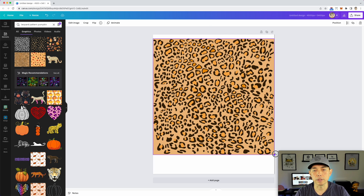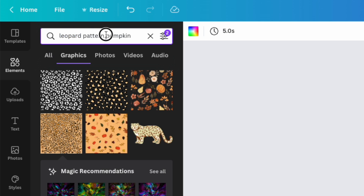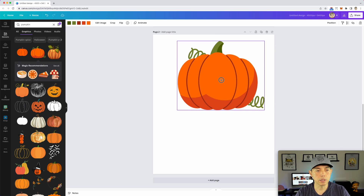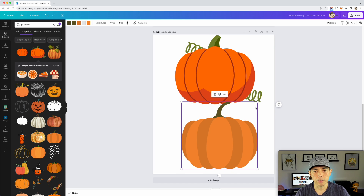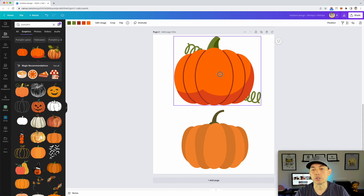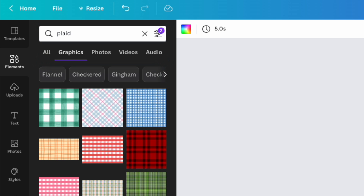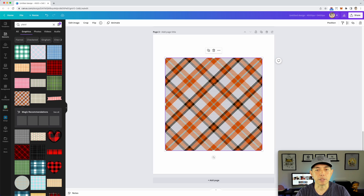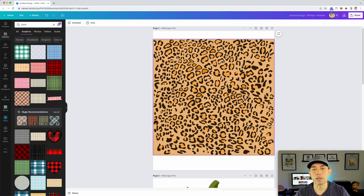Let's do the leopard pattern first — there's this one here and I'm going to make it fill the full artboard. I'll add another page and find a pumpkin by itself. Let's use this one and also this one — I can show you both ways. This one is one solid color so we can take out the color, and this other one has two colors. I'm also going to grab a plaid pattern, since they often do leopard and plaid patterns together on one pumpkin.